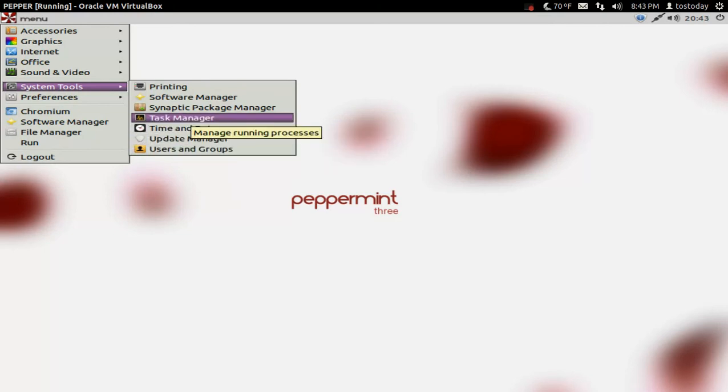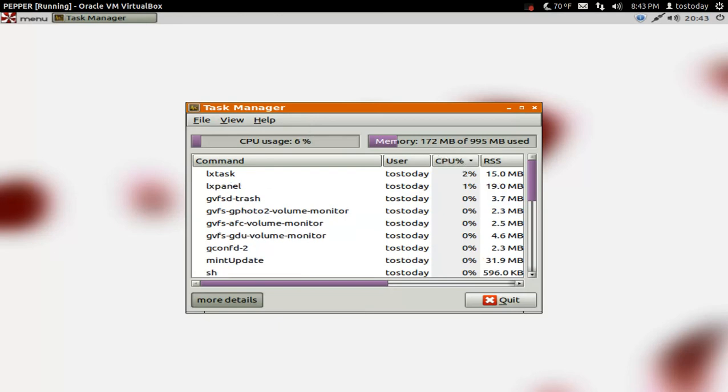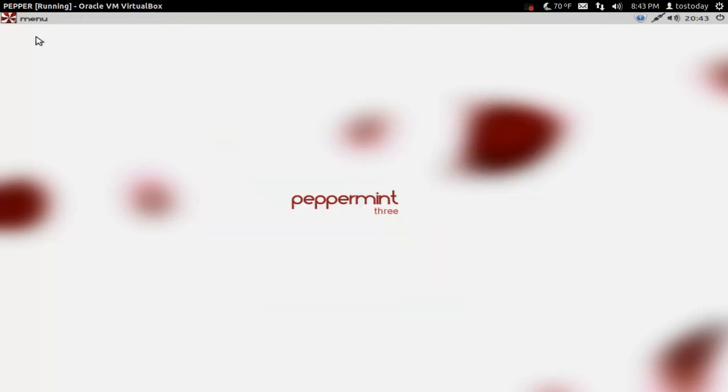Let's see what we got here. And as you can see, CPU usage very low. Memory only 172 megabytes. Again, very lightweight.